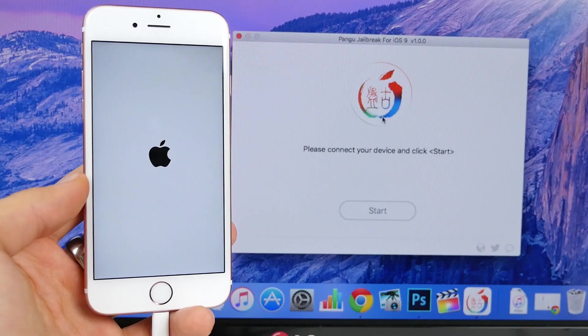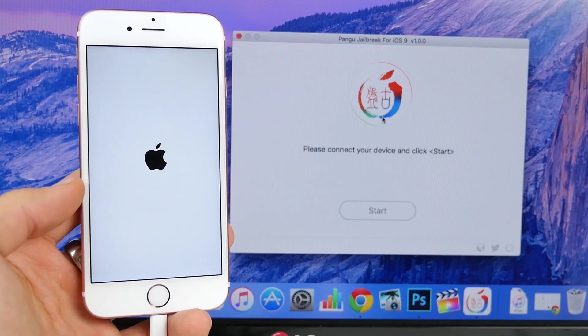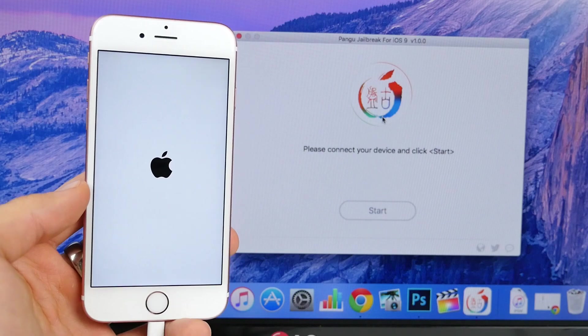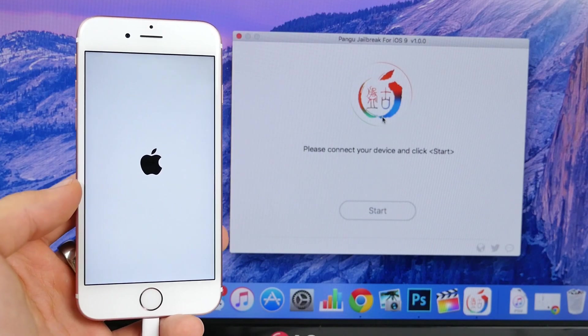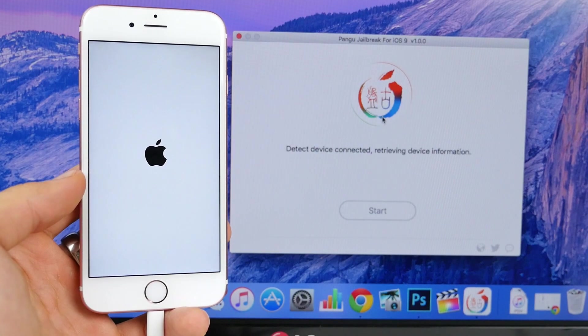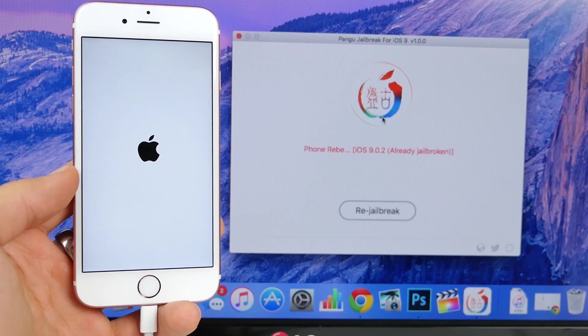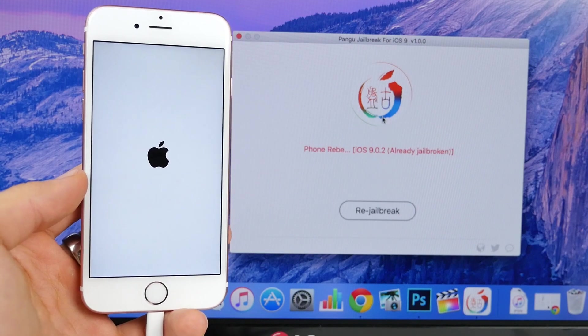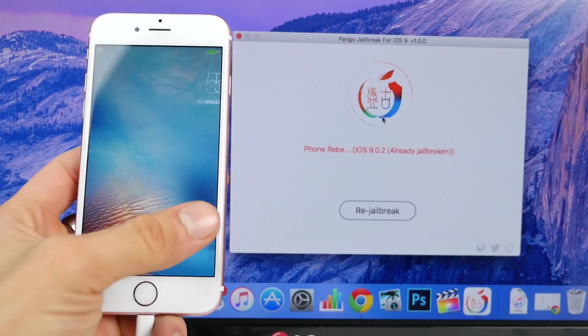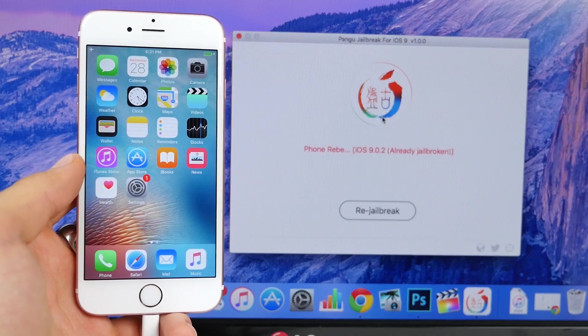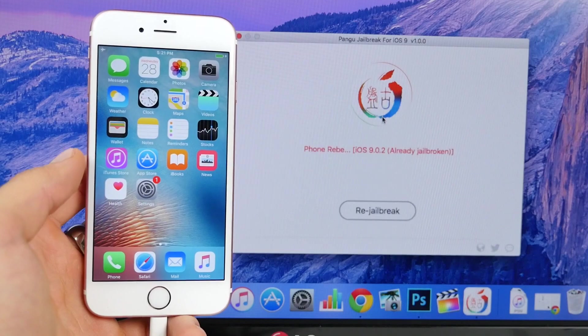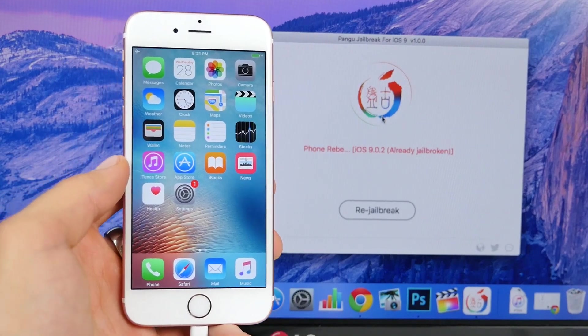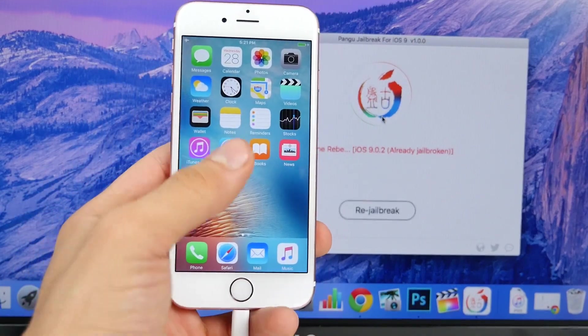It's kind of redundant to jailbreak a firmware that's gonna be outdated very soon. So if anything, we're gonna be seeing an iOS 9.2 jailbreak. As history has shown us, iOS 8.2 was the first major firmware on iOS 8 that received a jailbreak after the main one. So 9.2 is going to be where it's at.